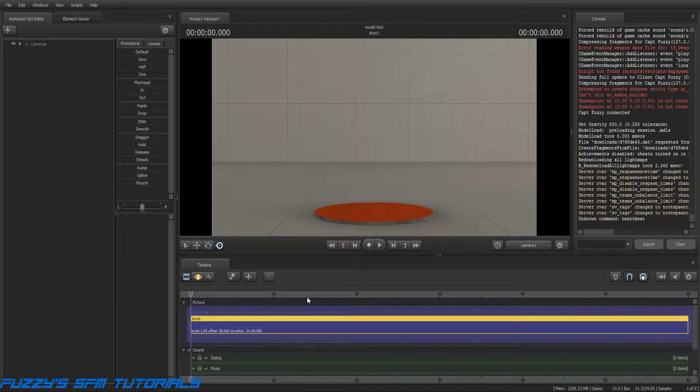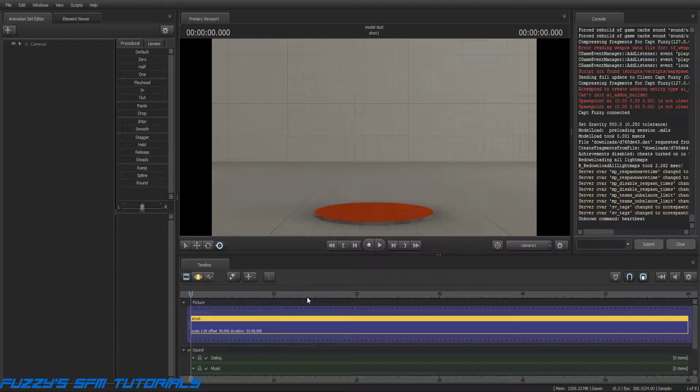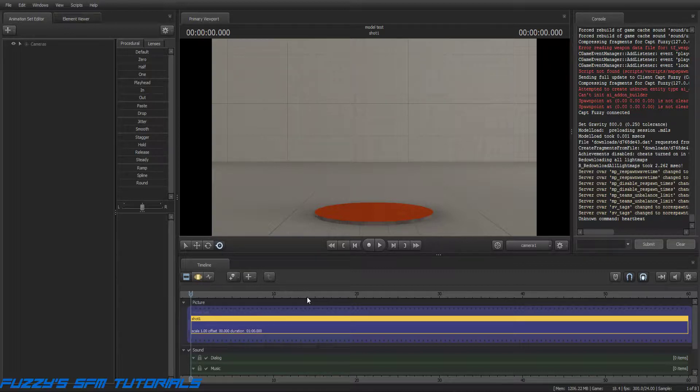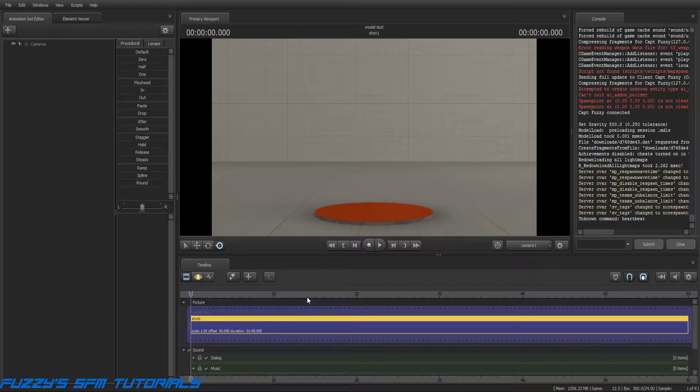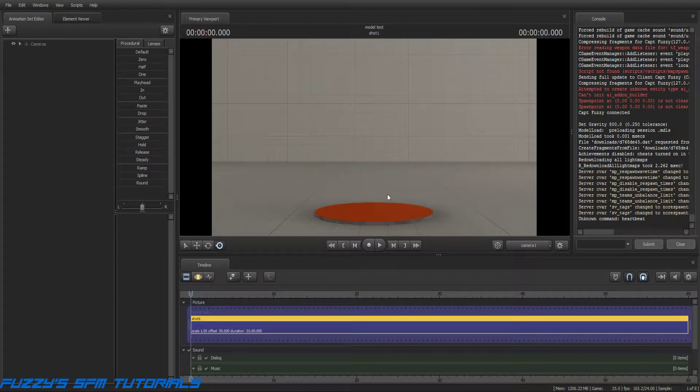Hey, Captain Fuzzy here, and I'm going to do a short tutorial to help somebody out, and hopefully it will help anybody else out too that needs it. This is how you scale, or add a scale control, to a model. So here we go.